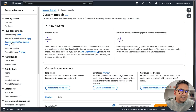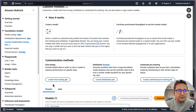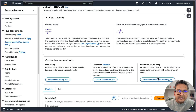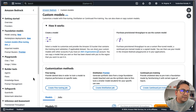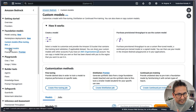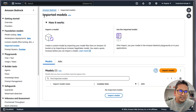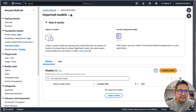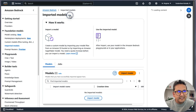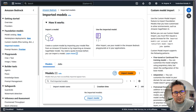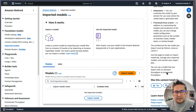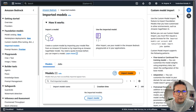There is also Custom Models — you can create fine-tuning jobs, distillation jobs, and continued pre-training. You can go here and see the details. You can also import models, as the name suggests itself.